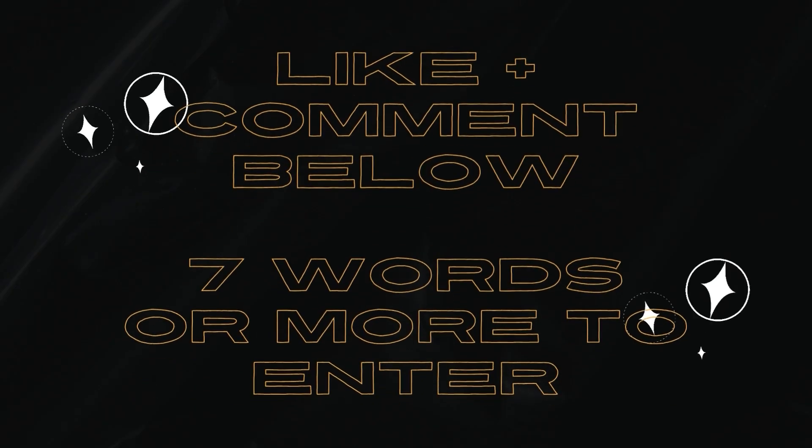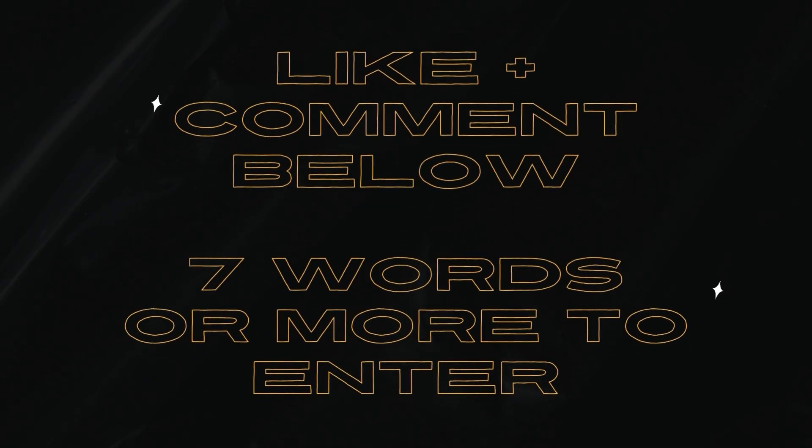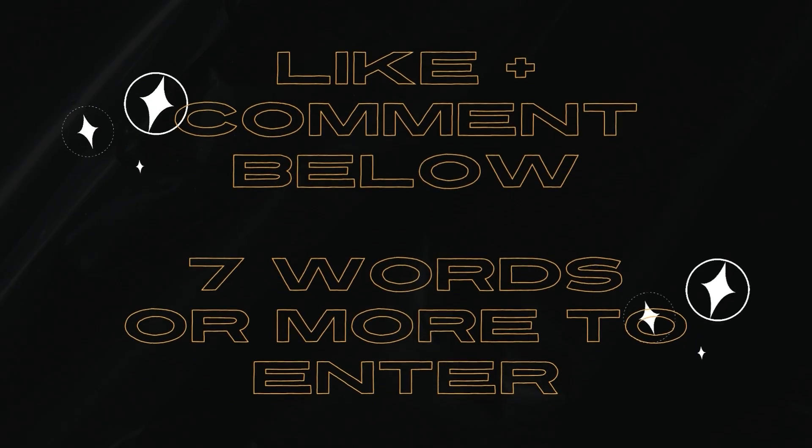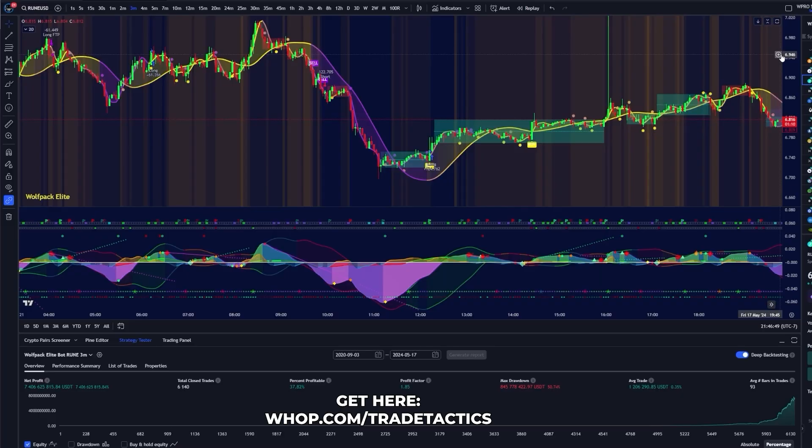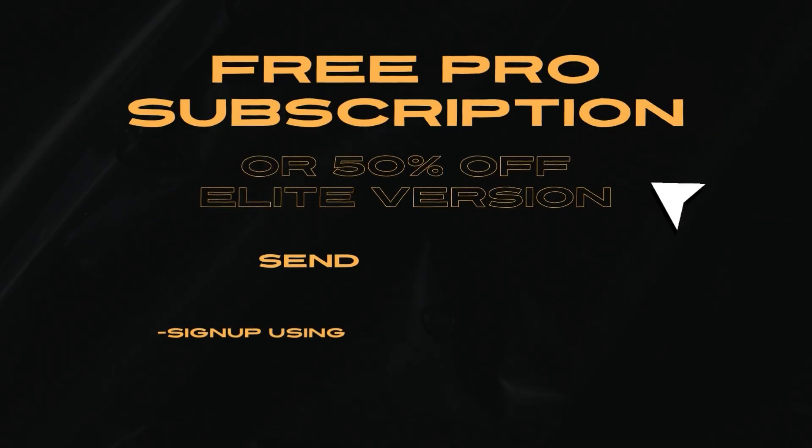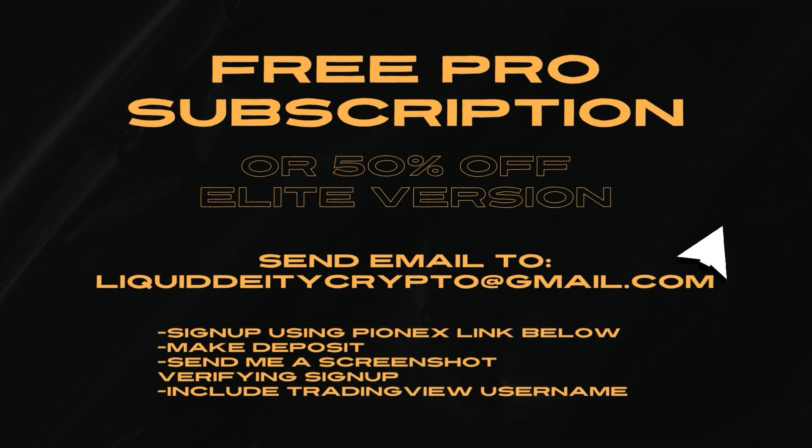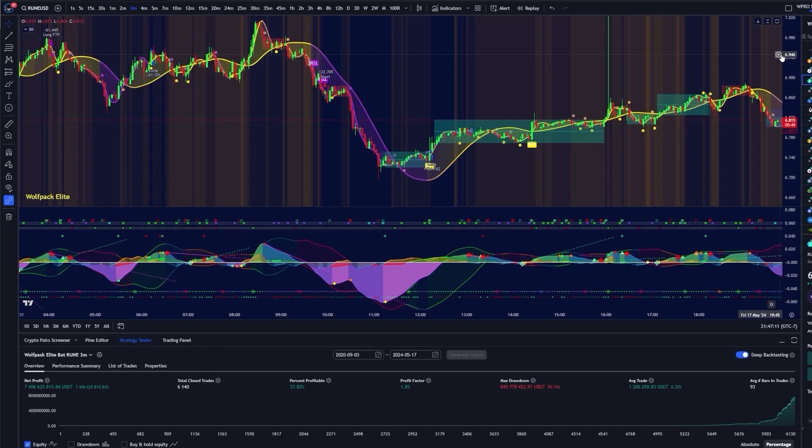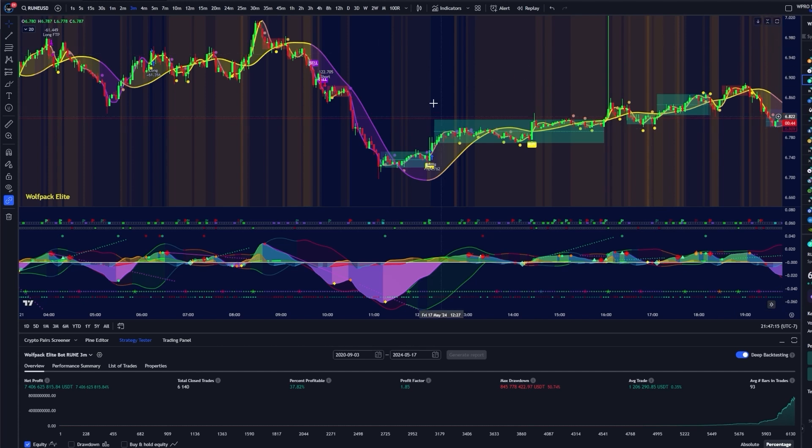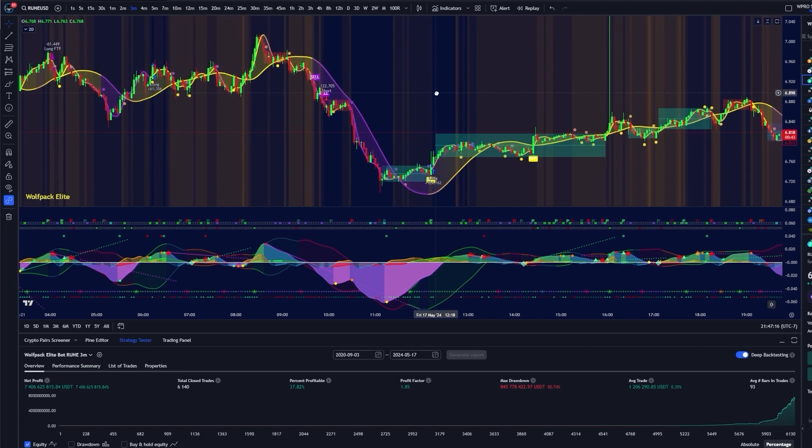And if you want this trading bot for free, comment down below now. I'm going to pick a random comment and give a free month for the elite version. I will also give a free month to anyone who signs up using the Pynex link down in the description, makes a deposit and wants to try the bot out. Just send me an email to liquidddcrypto at gmail.com. Send me a screenshot showing me that you've signed up and made a deposit.